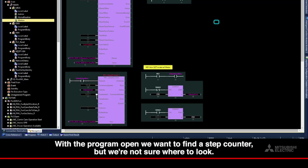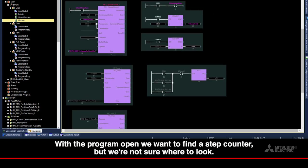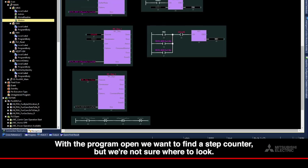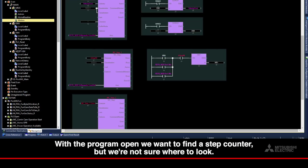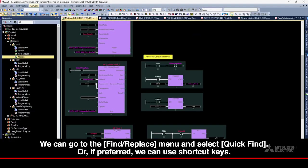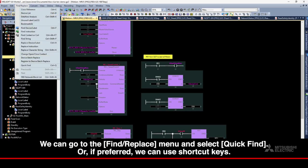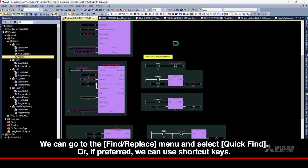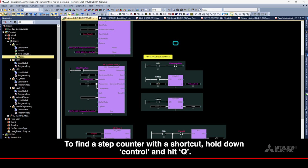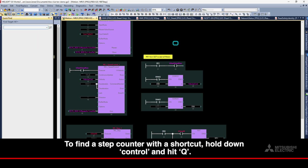With the program open, we want to find a step counter, but we're not sure where to look. We can go to the Find Replace menu and select Quick Find, or if preferred, we can use shortcut keys. To find a step counter with a shortcut, hold down Control and hit Q.